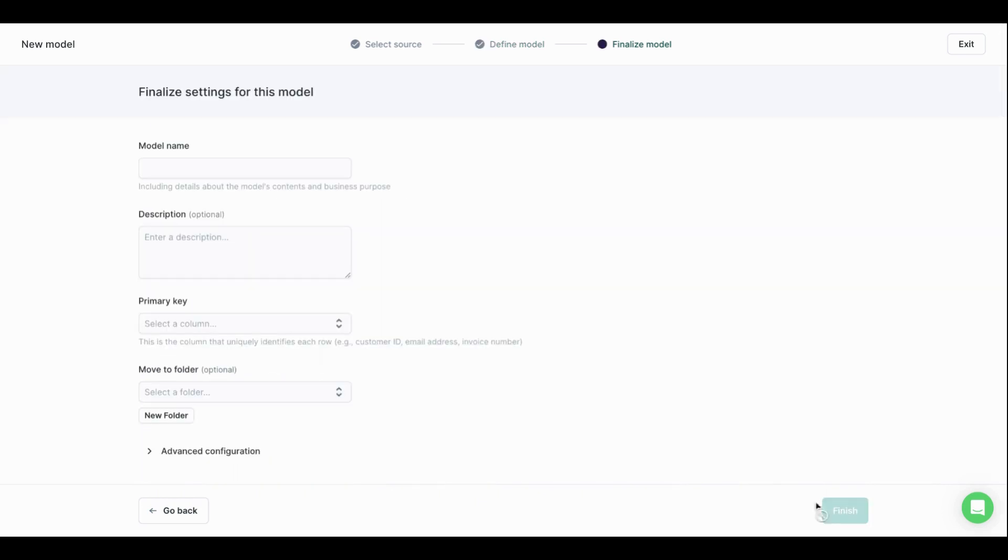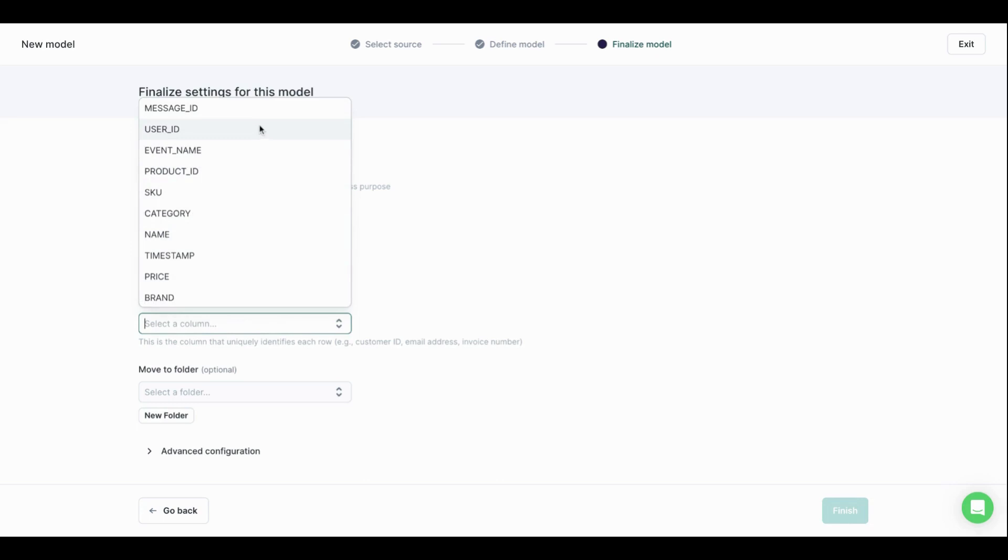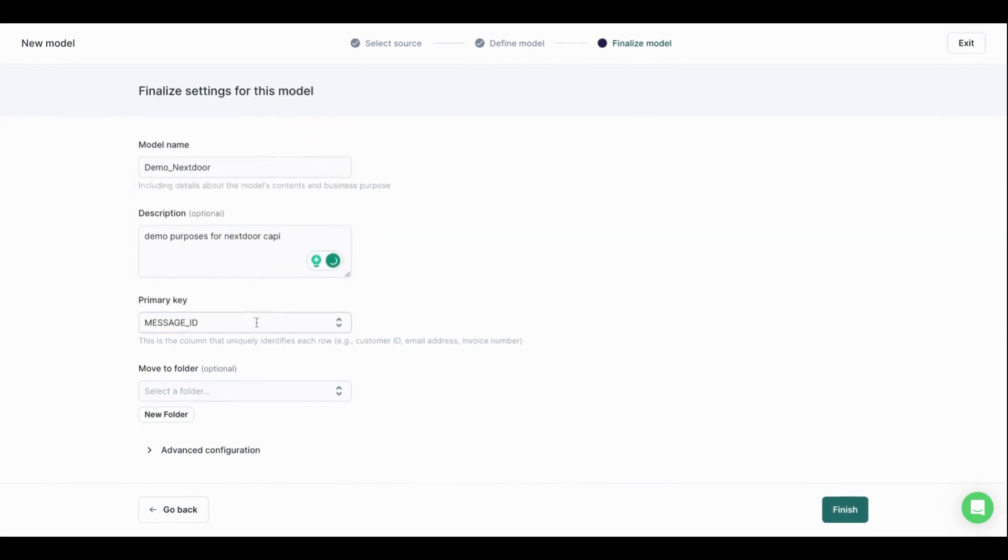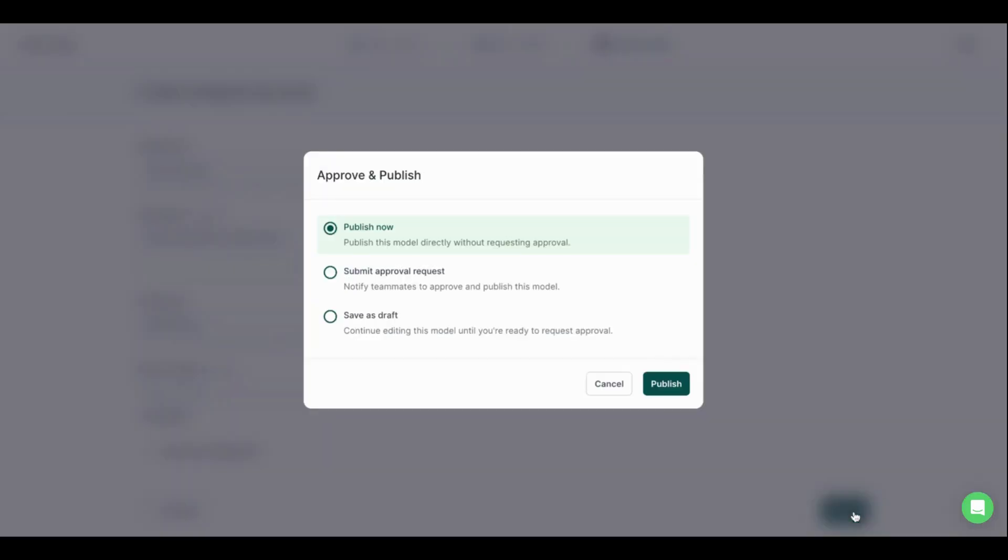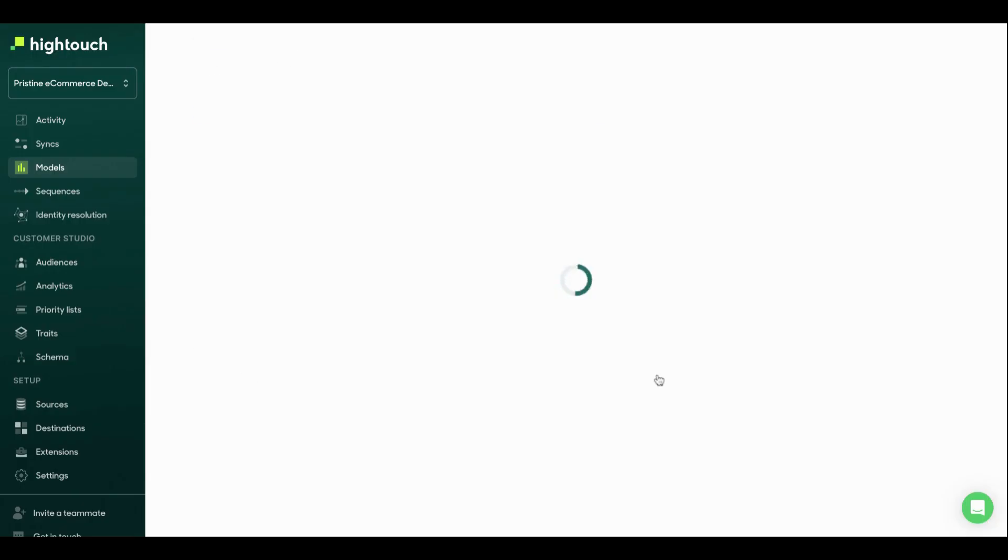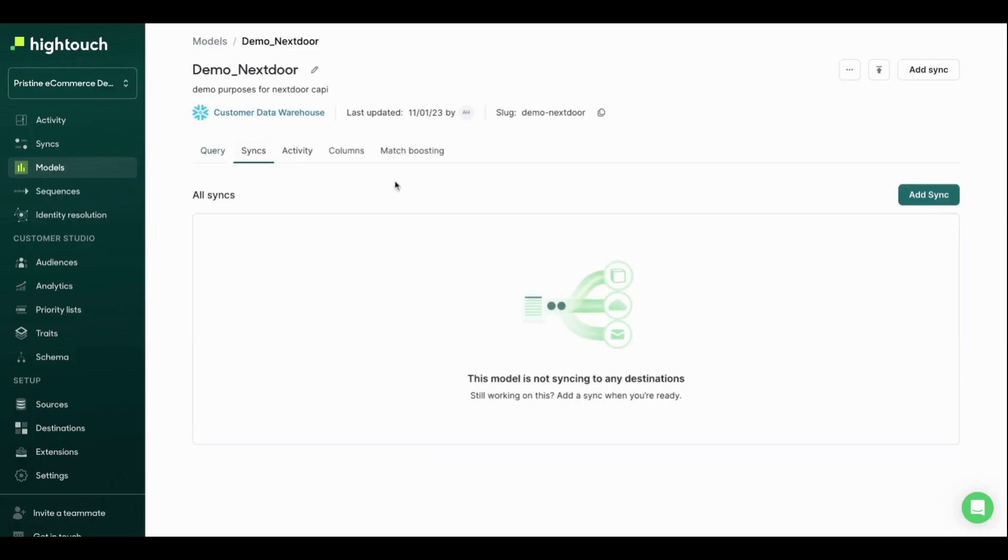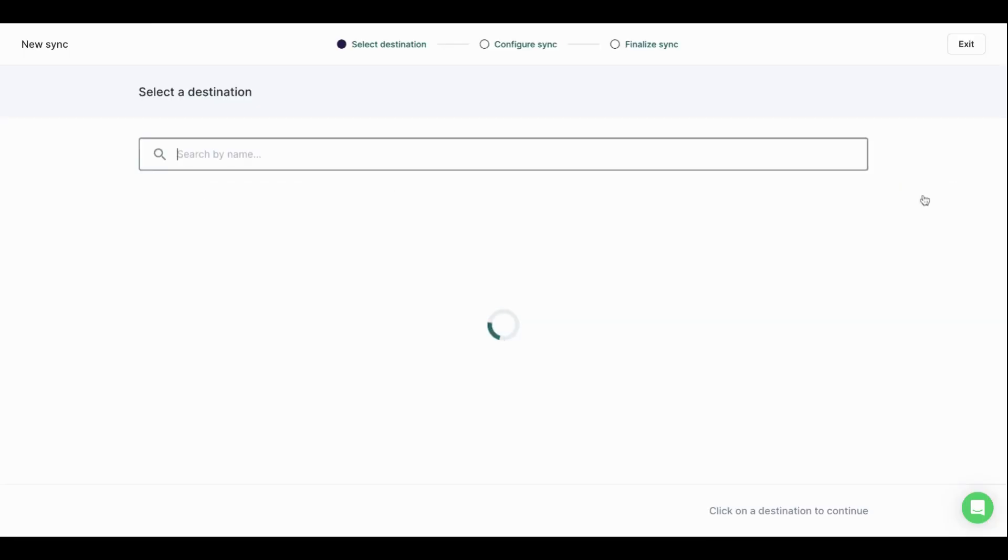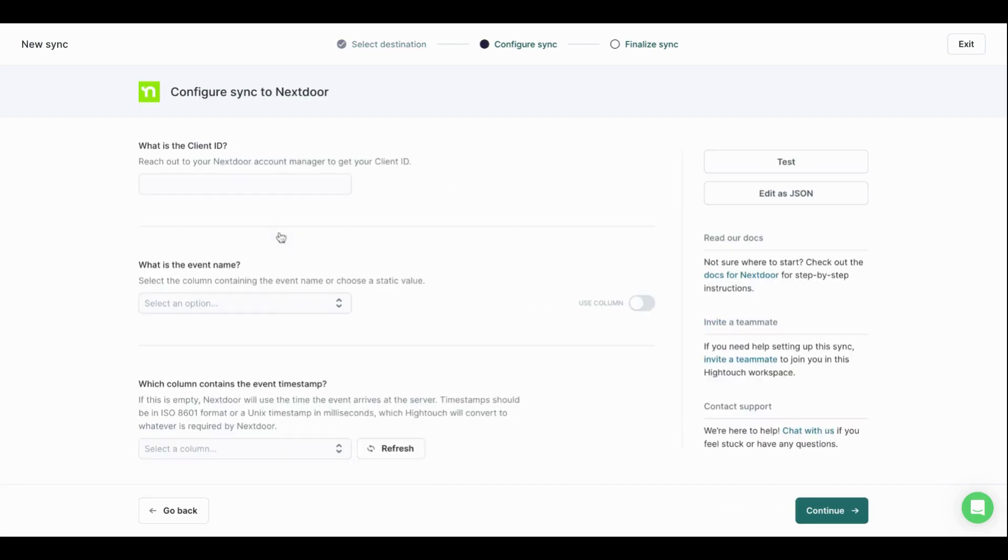So now we're going to hit continue. I'm going to call this demo underscore Nextdoor copy. I'm going to pick my primary key, which in this case is just going to be a message ID specific to the event. I'm going to hit finish. So I'm going to publish this model. And now I'm going to set up what we call a sync, which is actually sending the conversions to Nextdoor.